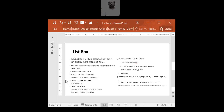A list box is like a combo box, but it can display more than one value. Whereas in a Combo Box, we can display only one value unless we click on the drop-down list. We can configure the list box and allow multiple selection as well, but in today's example we'll be working with only one selection.